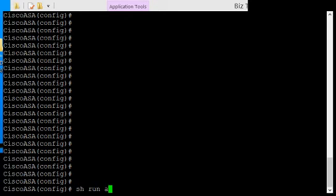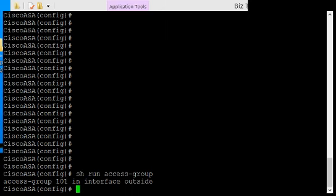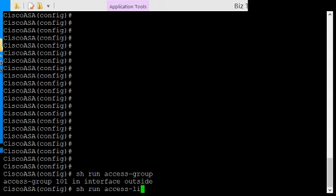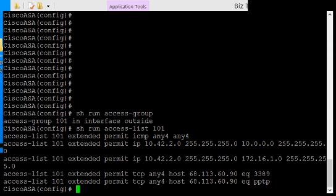So if we do a show run access group, we can see what is the current binding, and that is going to be 101. So if we do a show run access-list 101, it tells us all the traffic that's tied to that.